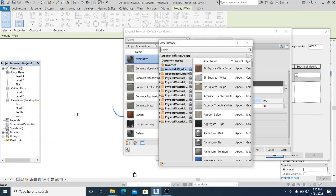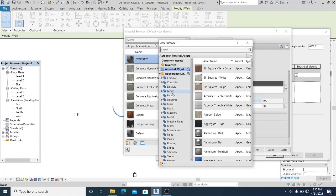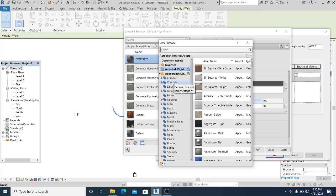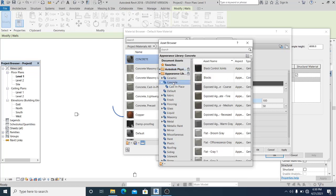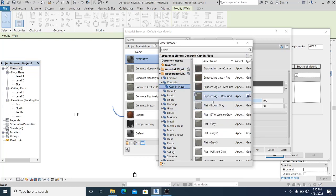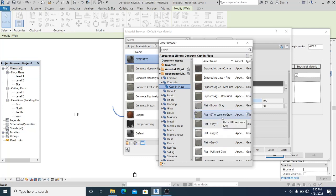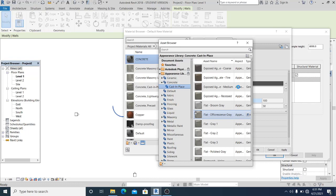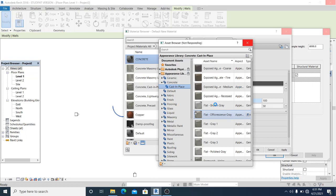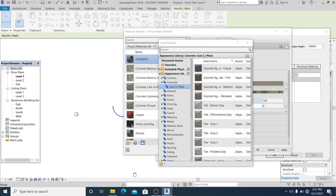And here in the asset browser appearance you can select the concrete, so concrete cast in concrete, and I just want to use this gray, flat gray.